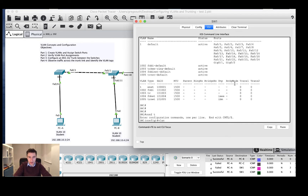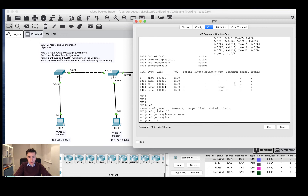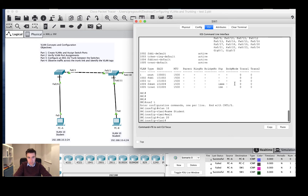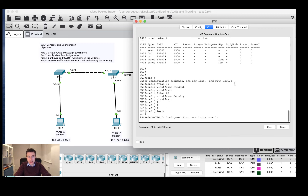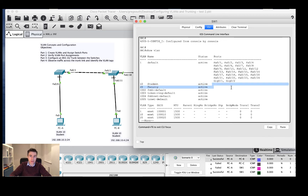Now I want PCA on VLAN 10 and PCB on VLAN 10, so I need to create those VLANs. I'll go back into configuration mode and type VLAN 10, which creates the VLAN and moves us into config-VLAN mode. I'll name it 'student', then exit and create VLAN 20 named 'faculty'. Running show VLAN confirms two new VLANs have been created — student on VLAN 10 and faculty on VLAN 20 — but no ports are assigned to them yet.